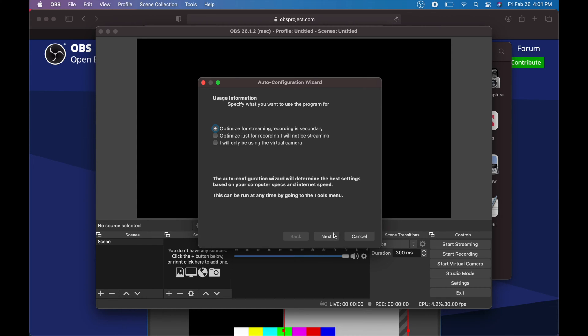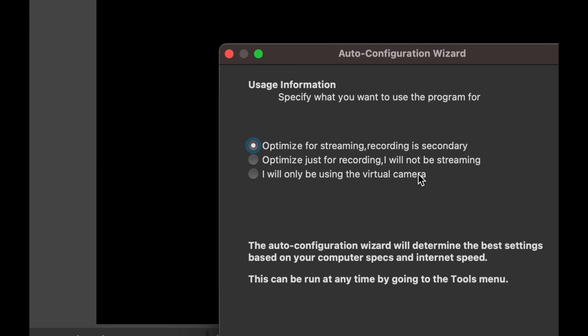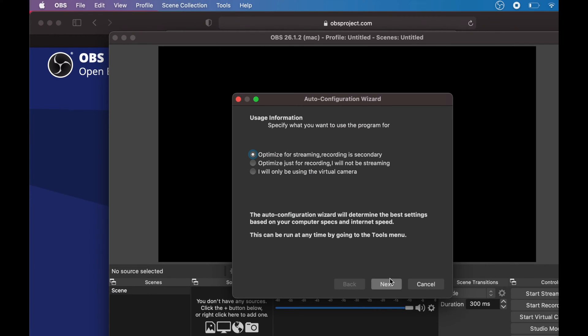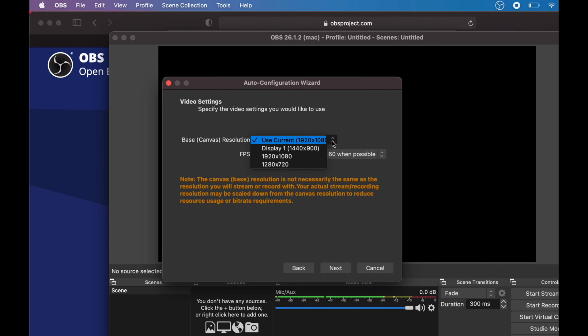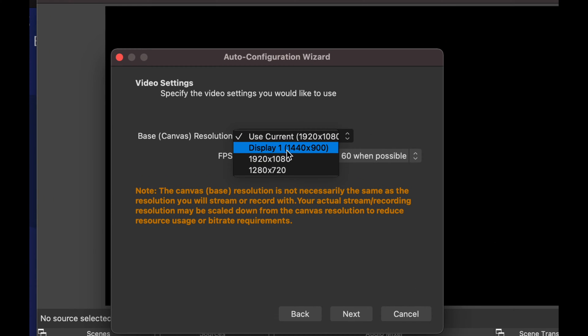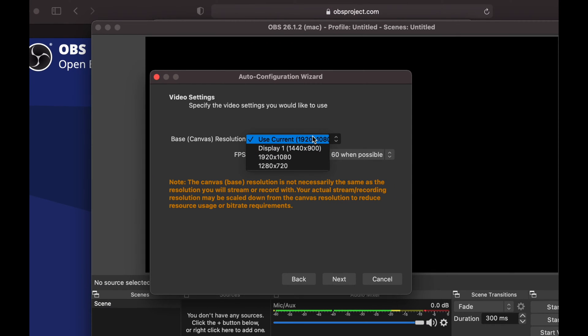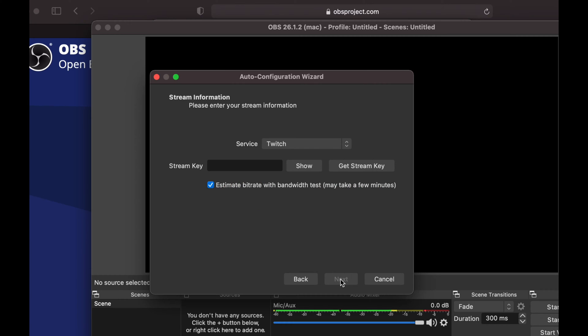I'm gonna leave it as streaming, optimized for streaming, because that's what I need. You guys can change it up to whatever you guys want. You could optimize for recording or even just for camera. I'm gonna leave it as streaming, go next. Canvas resolution, 1080 is okay. We can always use display as well, however 1080 is just fine. I think you should always go for this. First option's just fine, next.